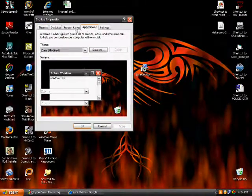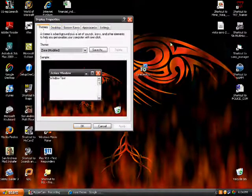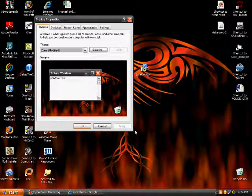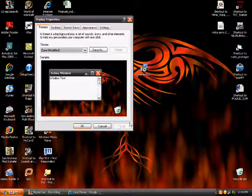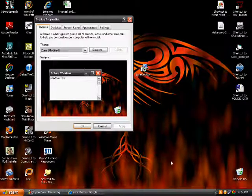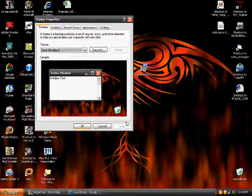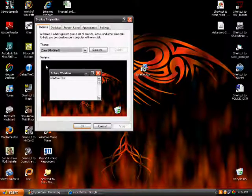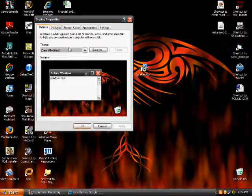And then once you get this window, you can just click the apply button right here. It's not highlighted on mine because I already have it installed. So just click the apply button. It'll apply it to your desktop, and have fun.